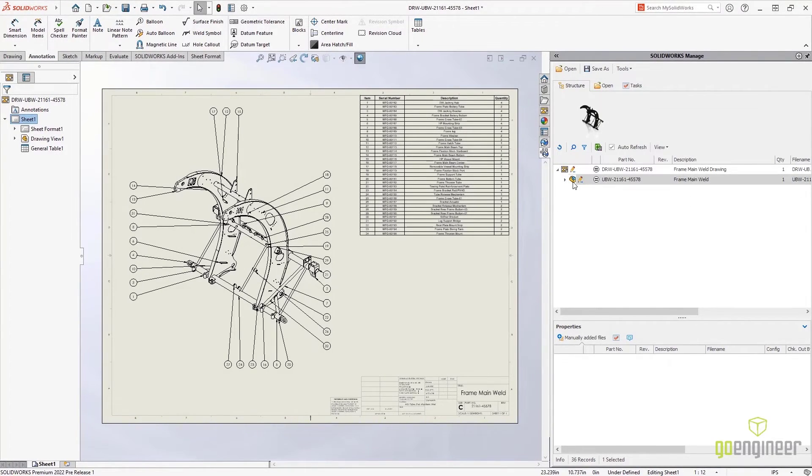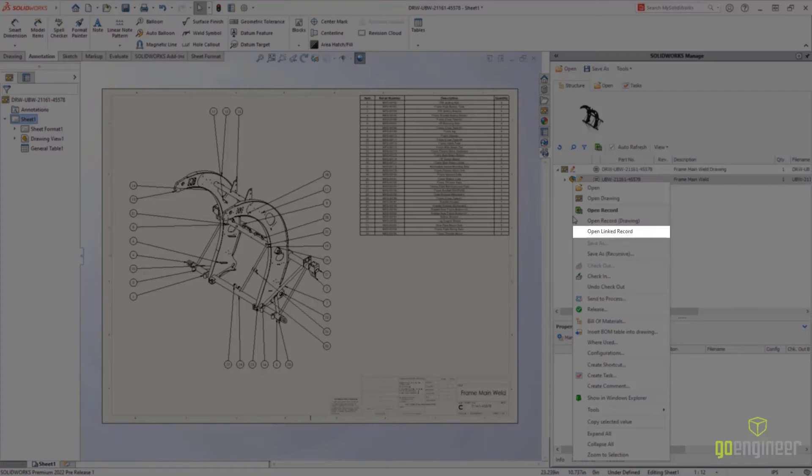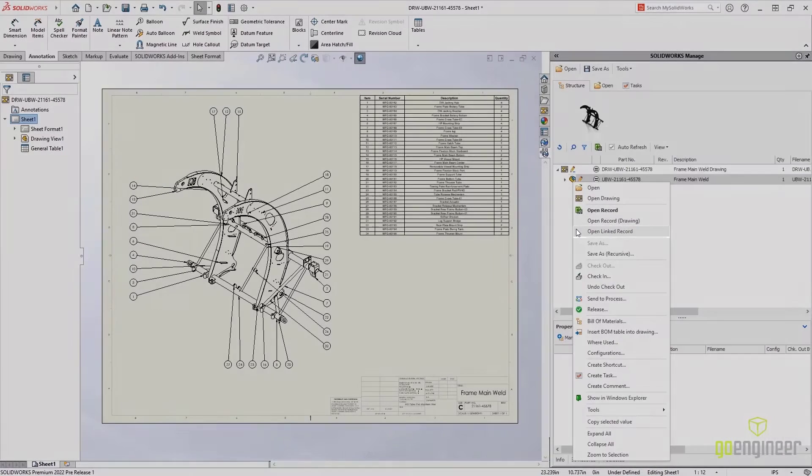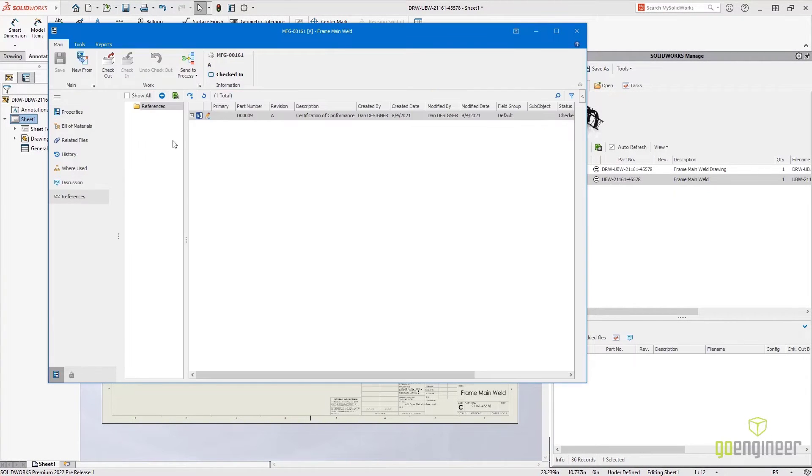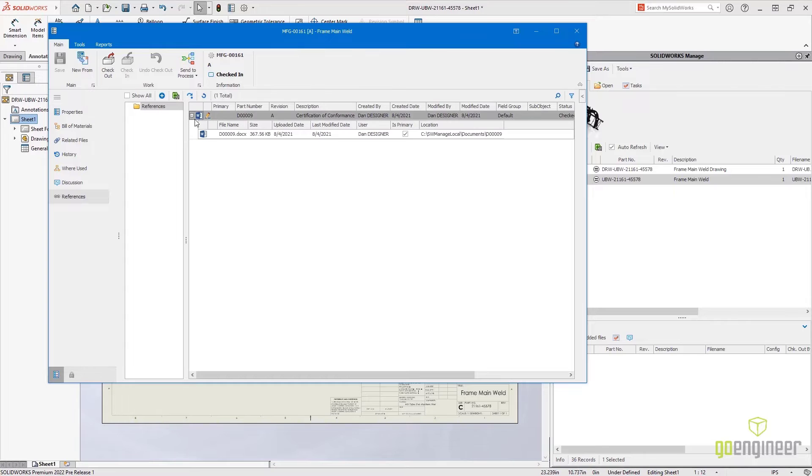These are available for quick access on the right mouse menu in the Manage add-in, giving you reliable access to the supporting documents, like this reference item.